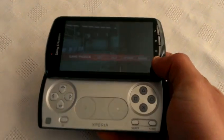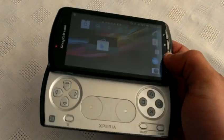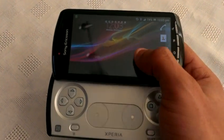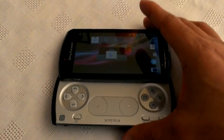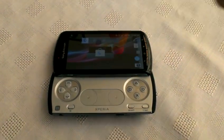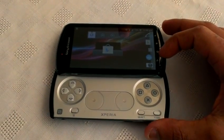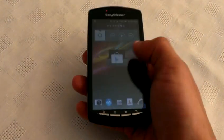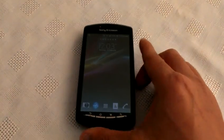So yeah, people, this is the Express ROM for the Xperia Play. If you want to try it out, just follow my simple tutorial video in the link down below. If you like the video, be sure to give it a thumbs up and also rate and subscribe. Thanks for watching, peace.